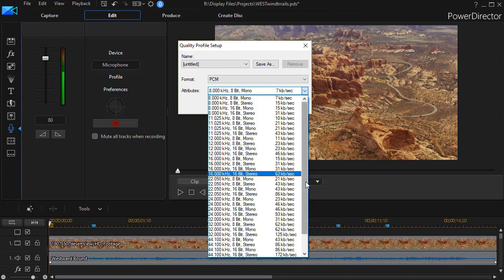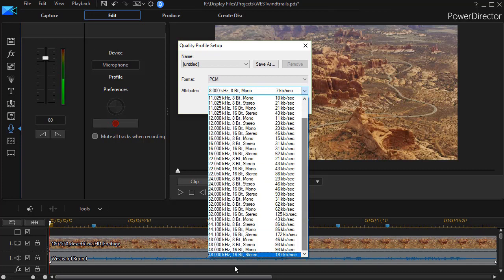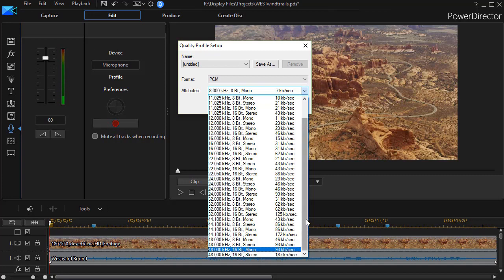Then when I went up to the maximum on this, which is 48 kilohertz, it went from 149 kilobyte file to a 1.76 megabyte file. And so it will vary according to your selection.